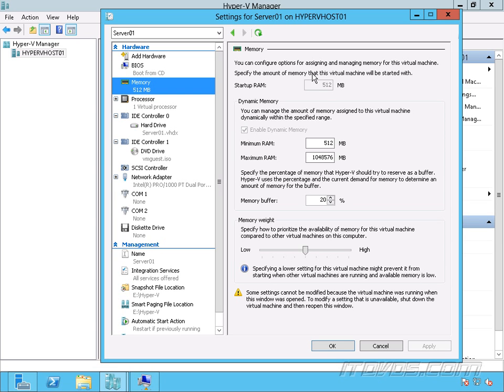So if we configured it with 2 gigs of Startup RAM, then even though that virtual machine might only be using, let's say, 512 megabytes once it got started up, it would still have that 2 gigs reserved on the host. So we're kind of wasting a gig and a half of memory.